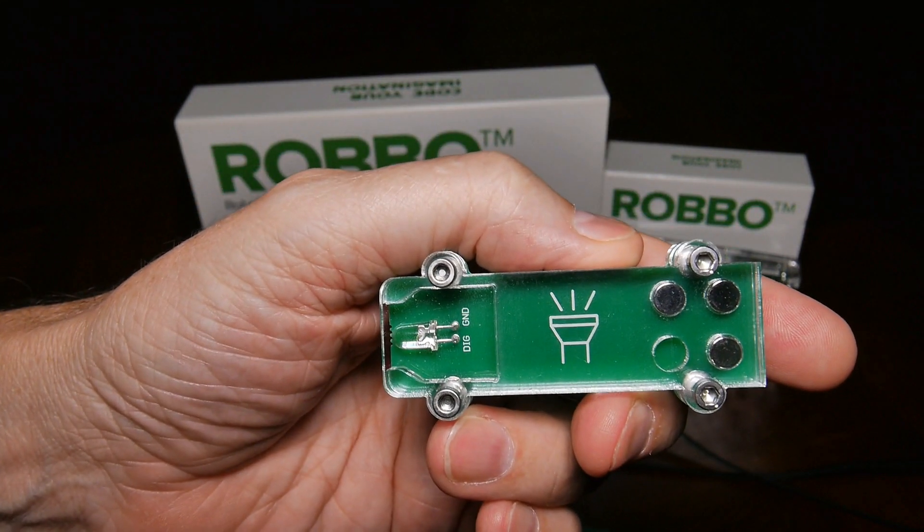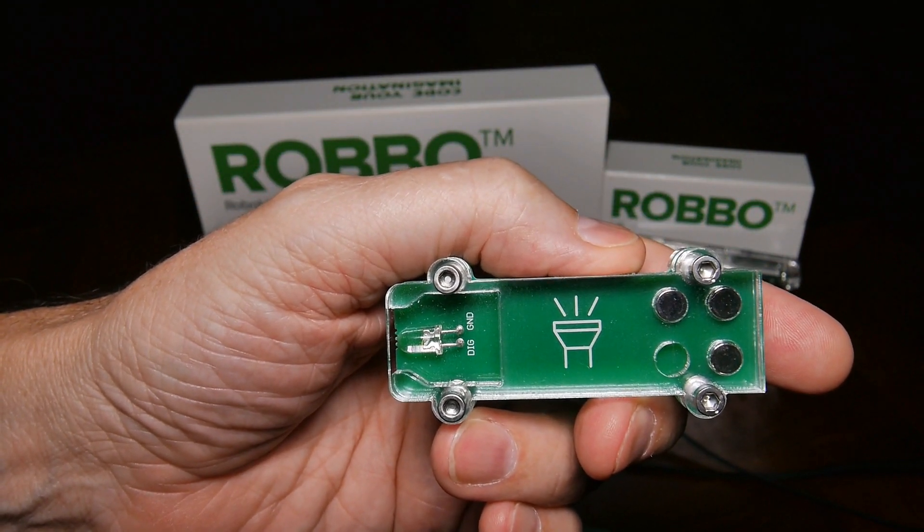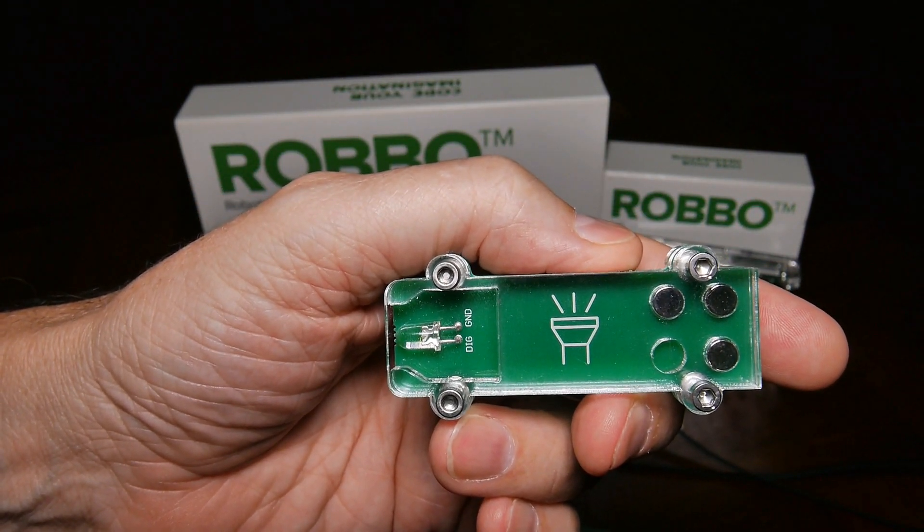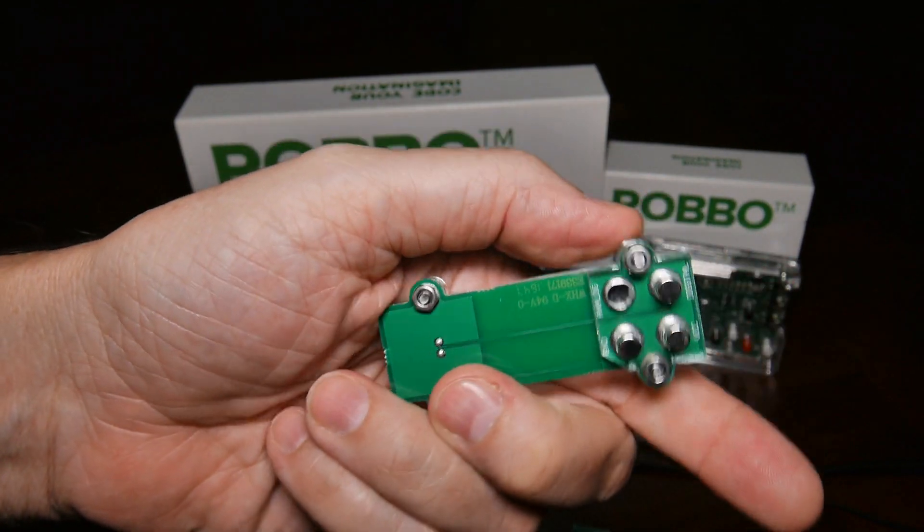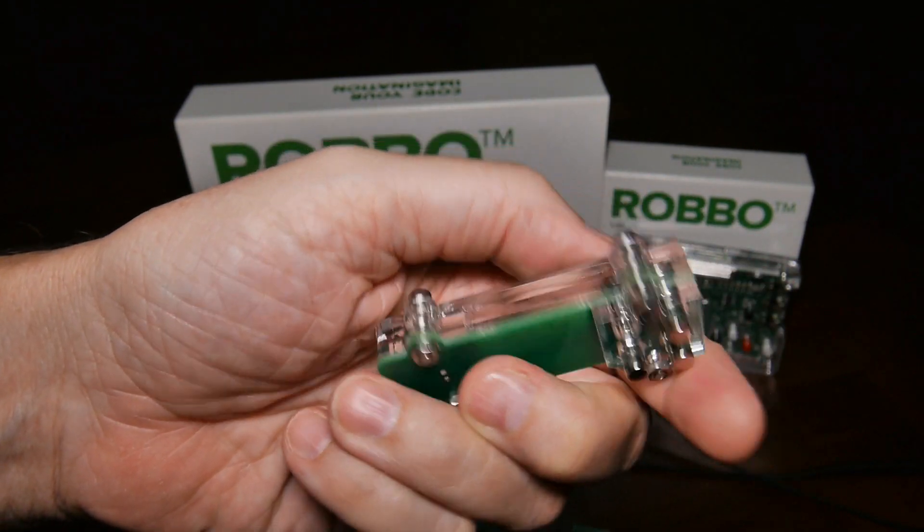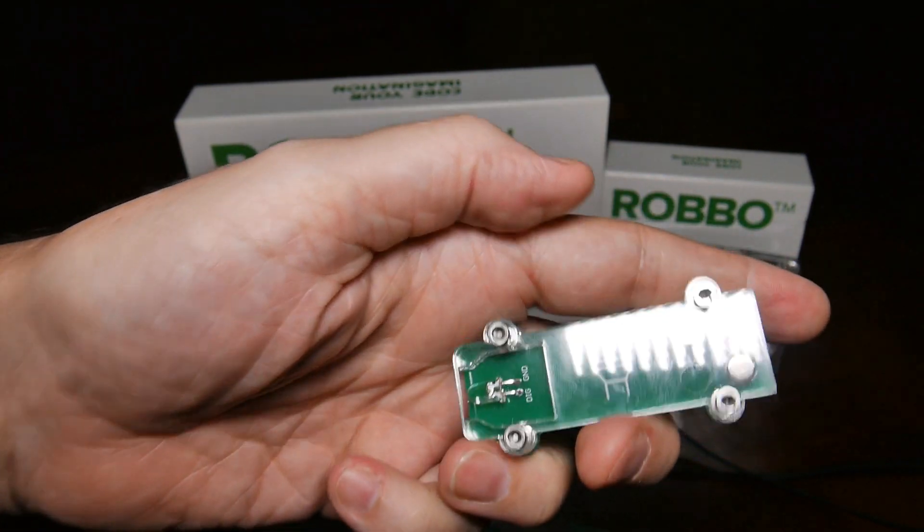This one is merely a light—it's just an LED and you can turn it on and off. Again, it's got the same magnetic coupler on the back side of it.